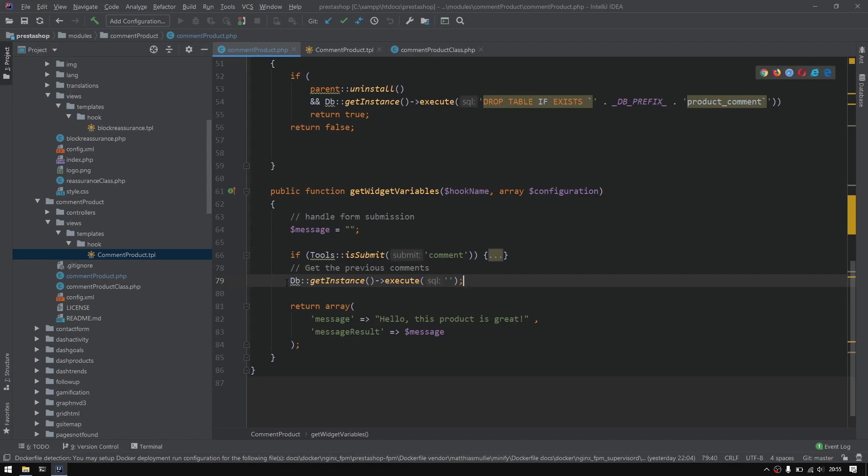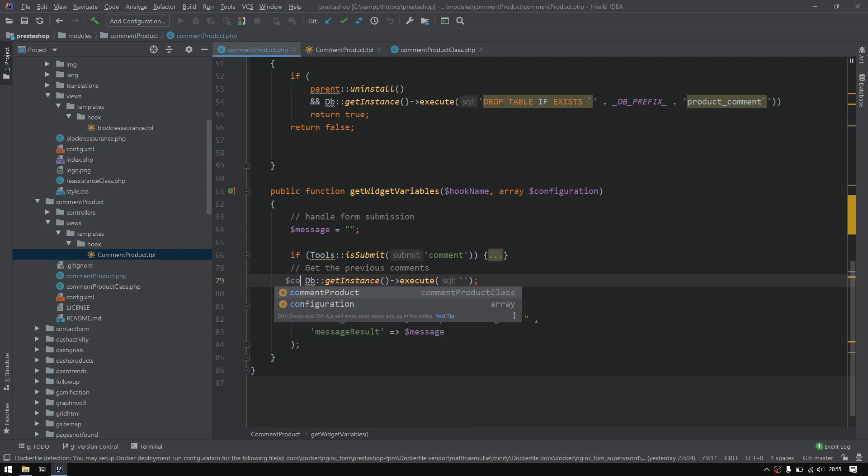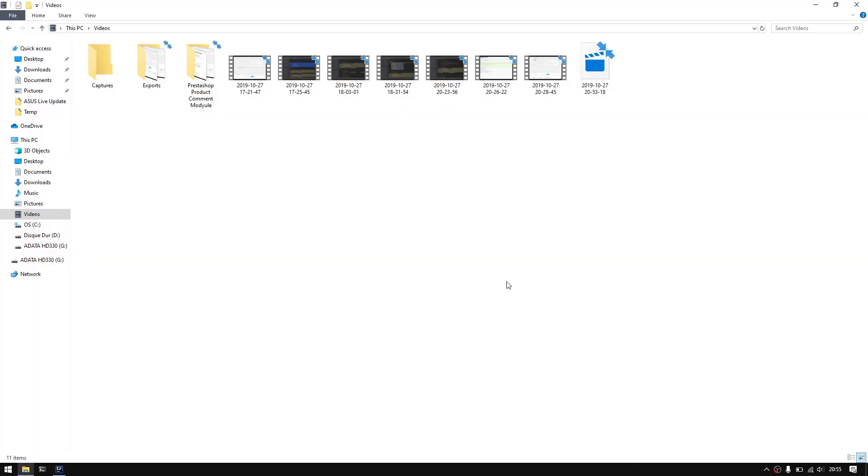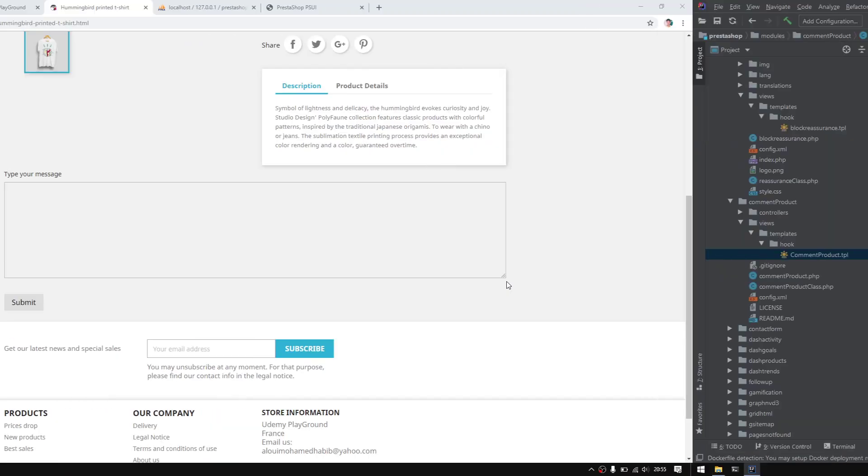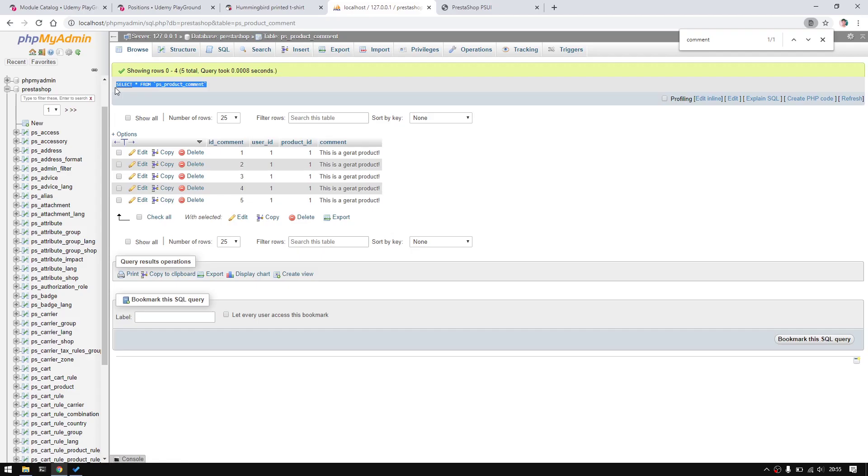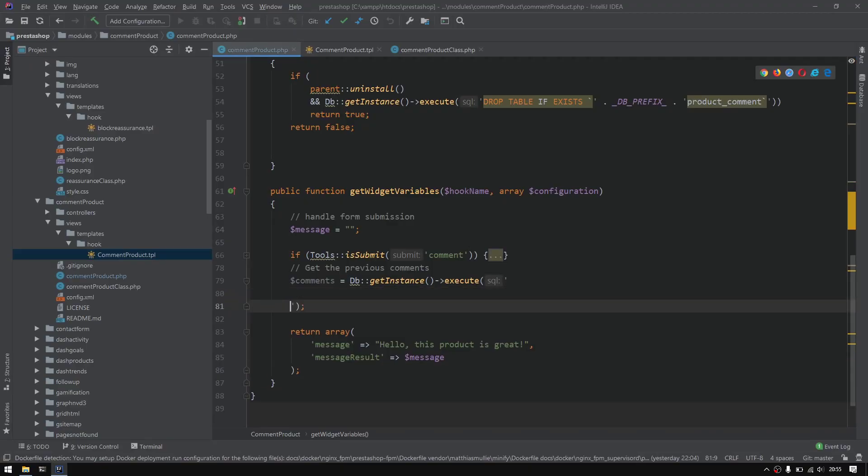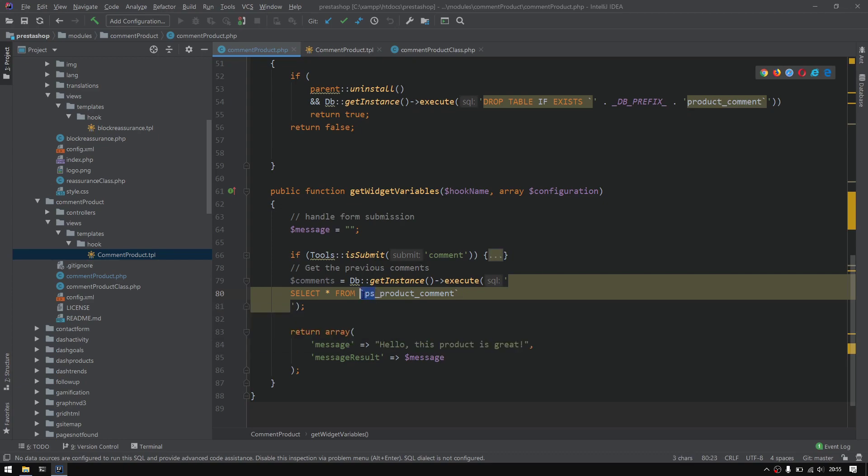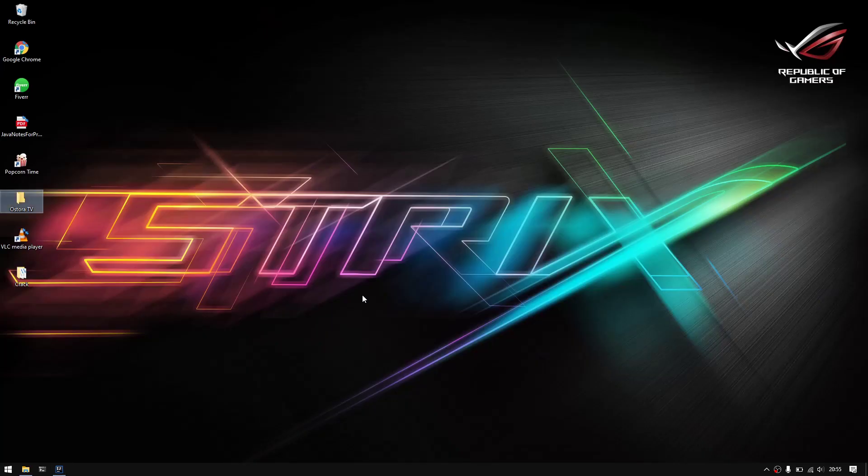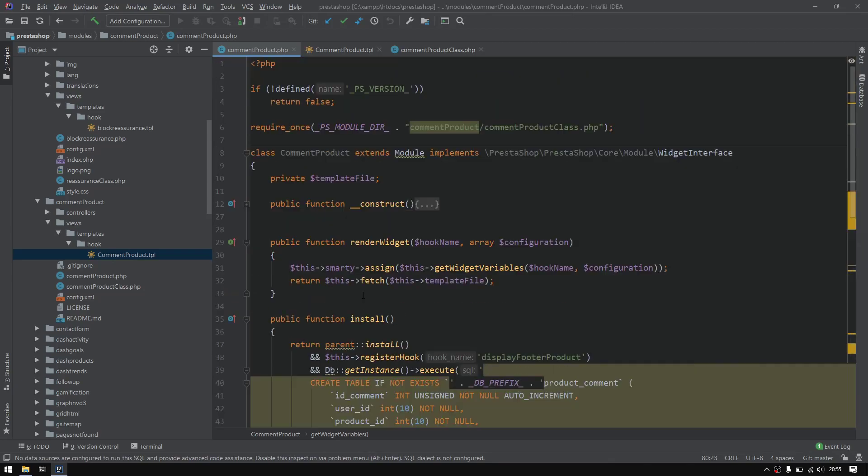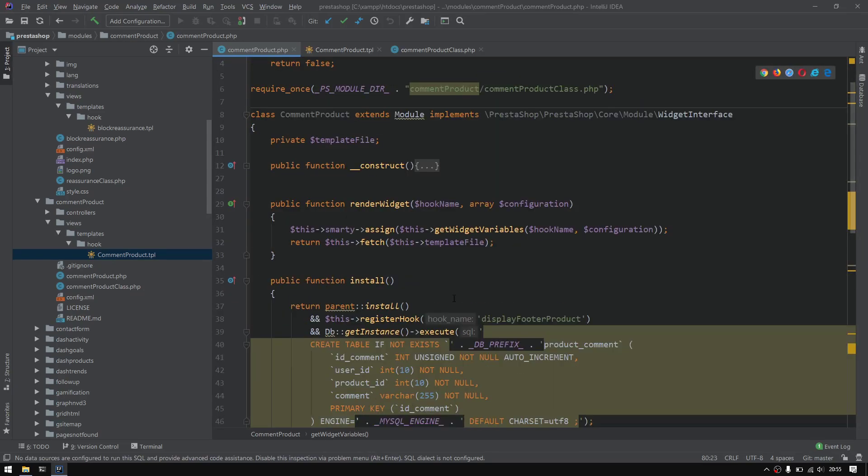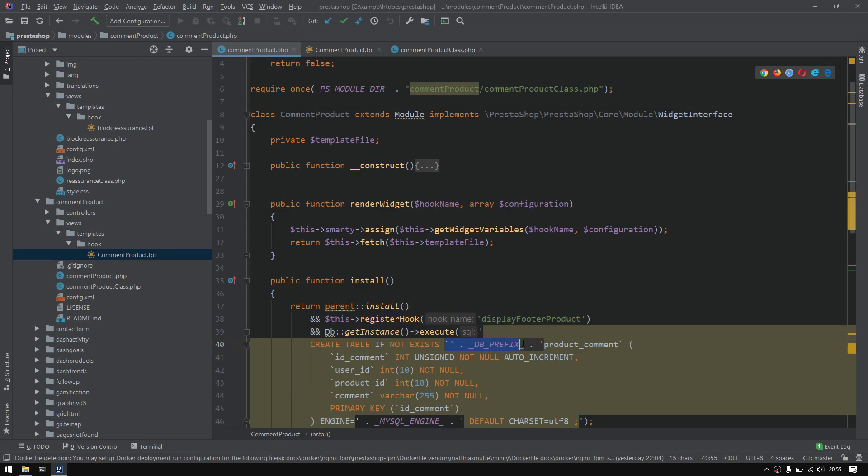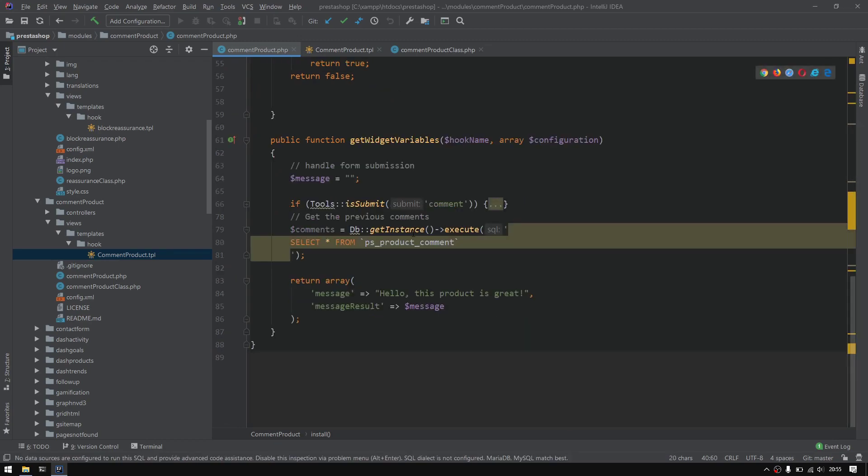Let's add the command to get the previous comments. I'll do execute right there. Right here I'll call this $commands equal to that. To write the SQL query, I have a better idea - I'll simply grab this and paste it right here. We only need to update one thing, which is this ps, which is the prefix of the table. I'm having trouble with this, so I'll copy this prefix from here and update the ps right there.